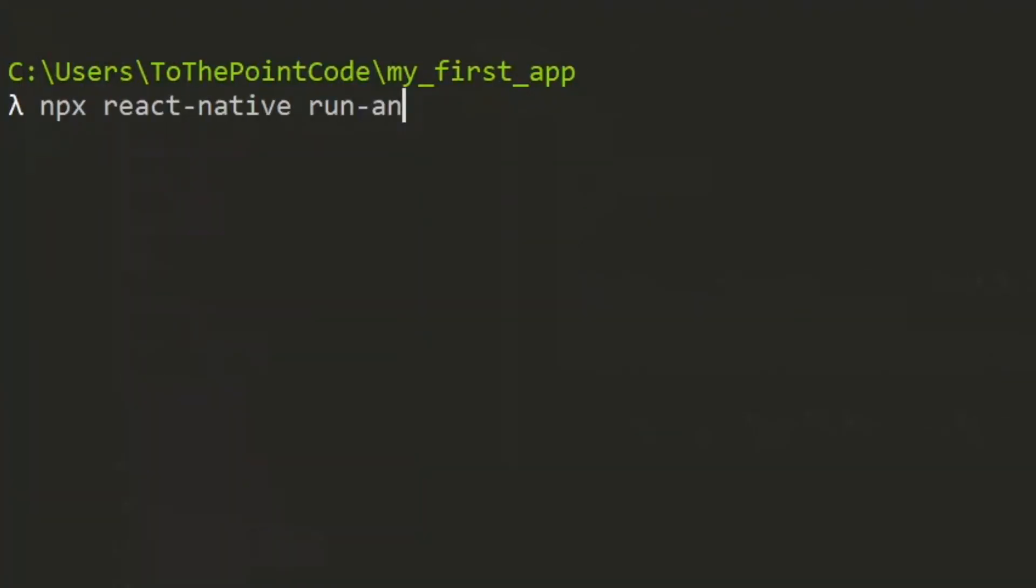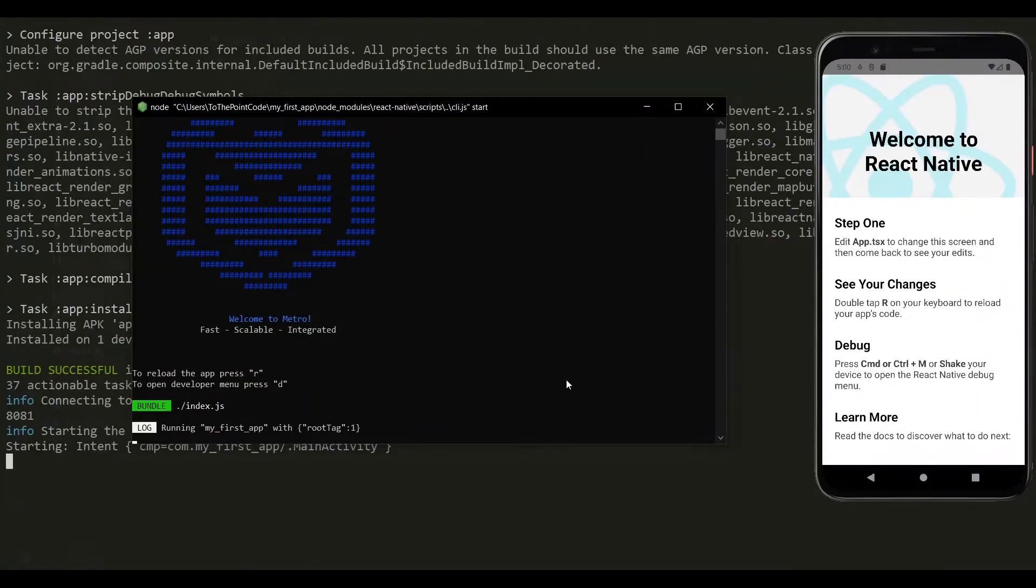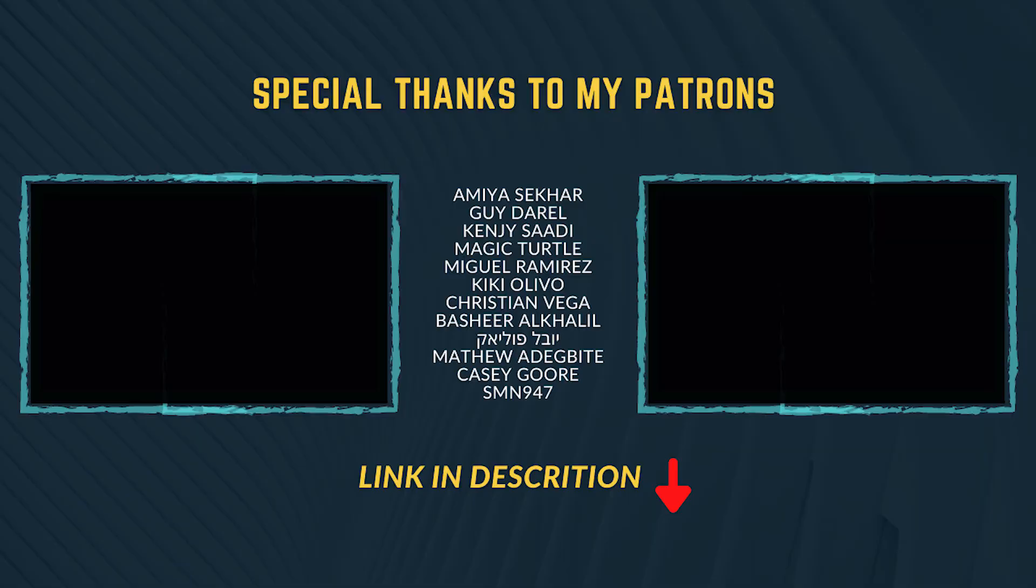This project can now be run like any other React Native project on an emulator or a physical device. I covered how to do that in this video on your screen.